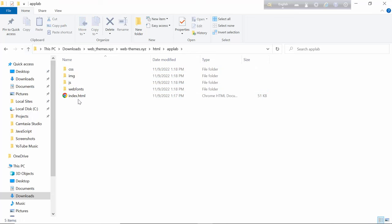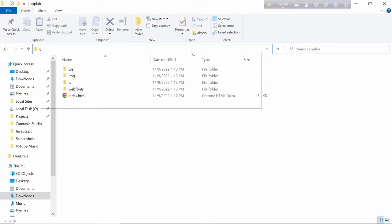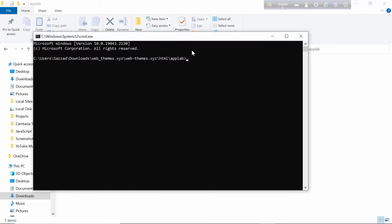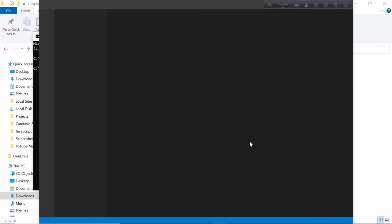Then there is an index.html file. If you want to see the code, then I have to go to the code editor. I have to go to the folder here. I am going to open it in Visual Studio Code.